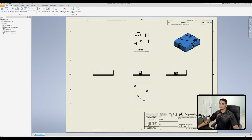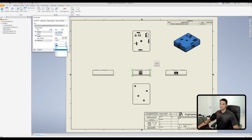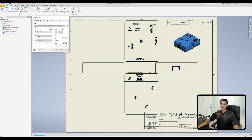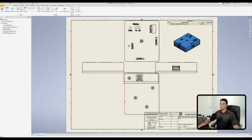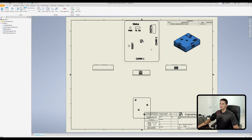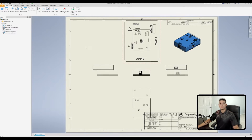Another difference is that these multiview projections will inherit both the display settings and the scale. When we change the scale of the base view — let's change it to two-to-one and click okay — notice how all of these projected views follow suit. You can disable that by clicking on the projected view of interest and unchecking the box called scale from base, so it will no longer generate scaling based on the base view scale.